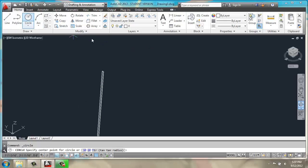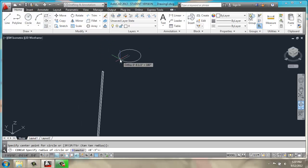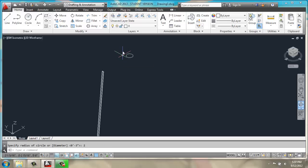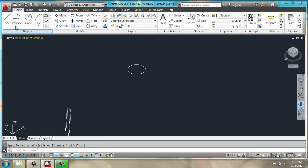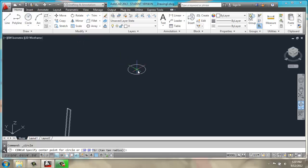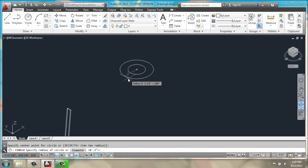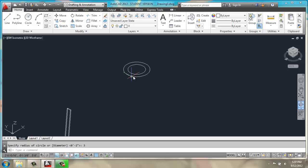Then I will pick a circle, and I will give it a 2 inch radius. Then I'll do another circle, starting at the same center point and coming out 3 this time.